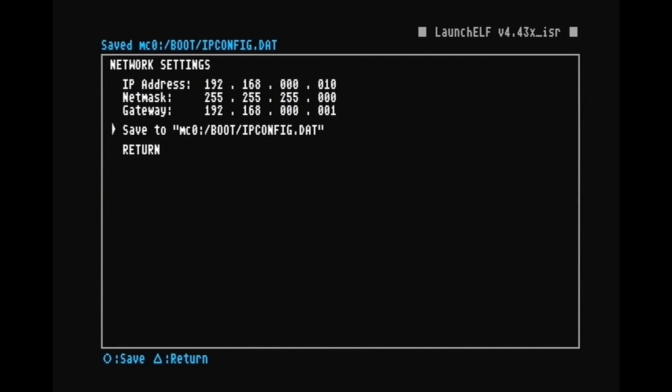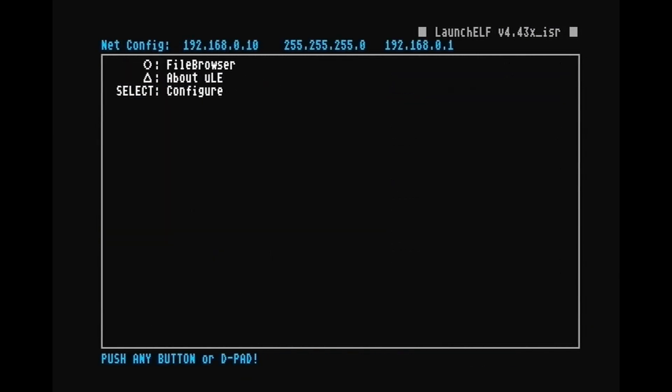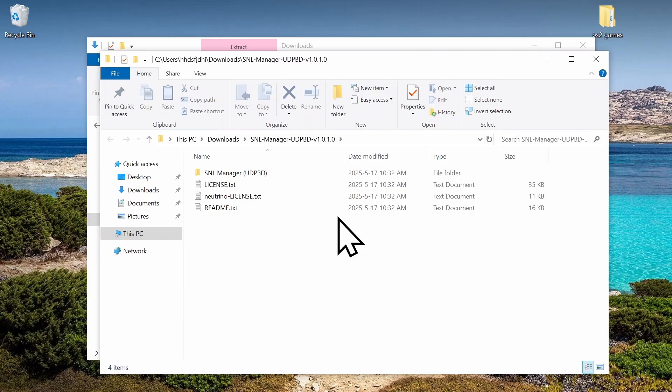Now go back into MISC and run ps2net. And now we're ready to go back to the PC.